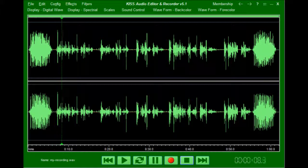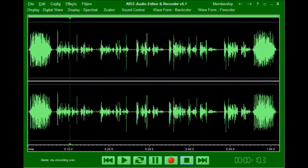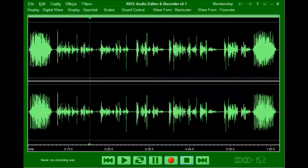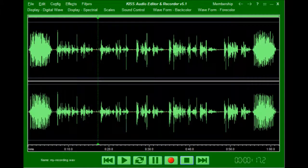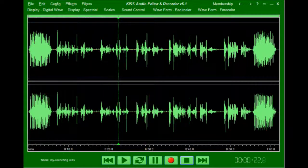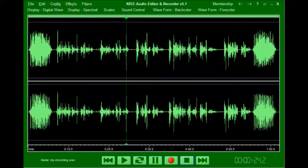This recording is going to be used to demo simple audio editing functions using our KISS audio editor and recorder. The first thing I'm going to do is delete the annoying applause from the start and the end of this file.